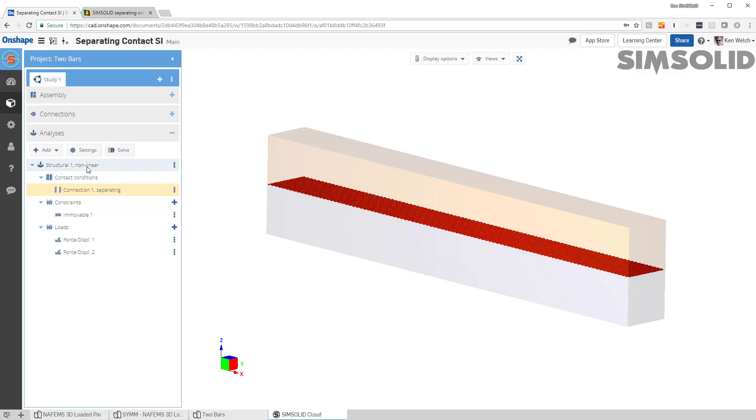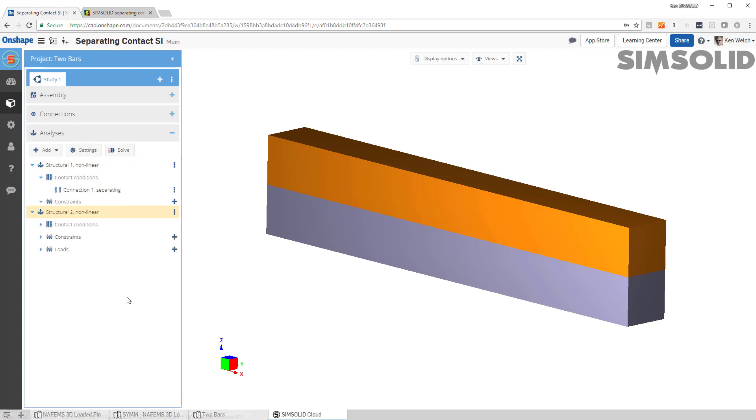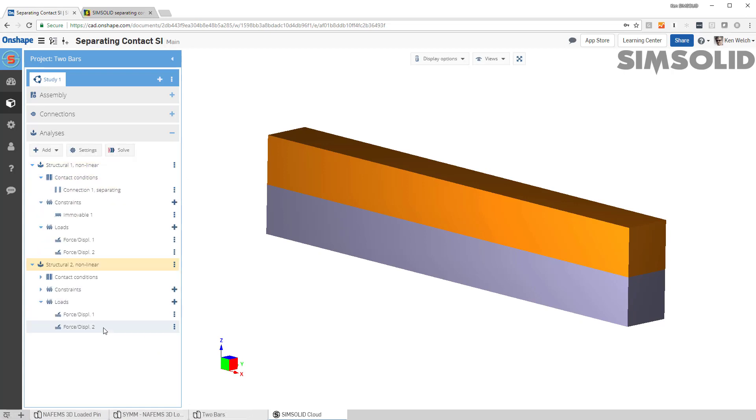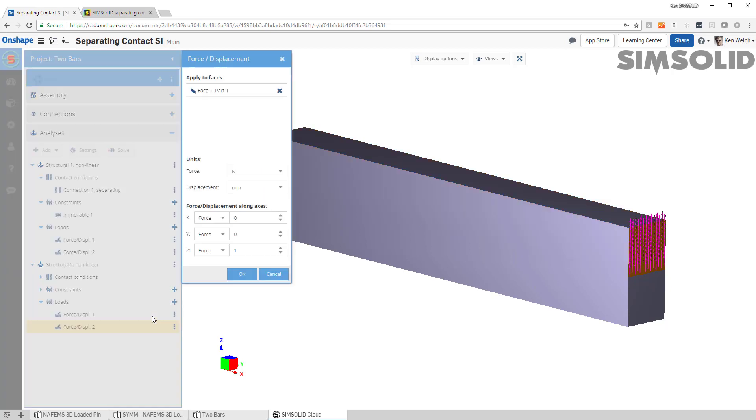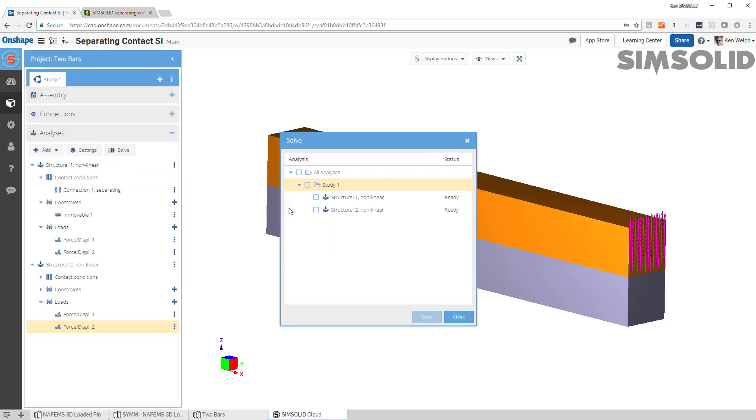But before we run it, let's copy it and make a second load case. And let's just edit this load here. And instead of making it 1, let's make it 0.9. Okay, now we're good. So let's just run them both. Just turn them all on there, and we'll solve it.